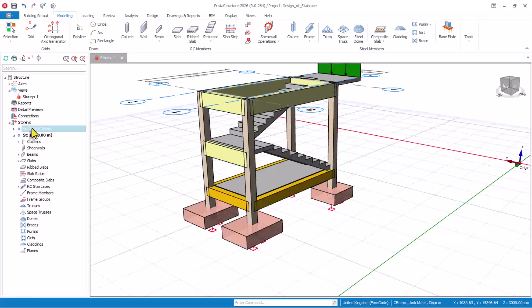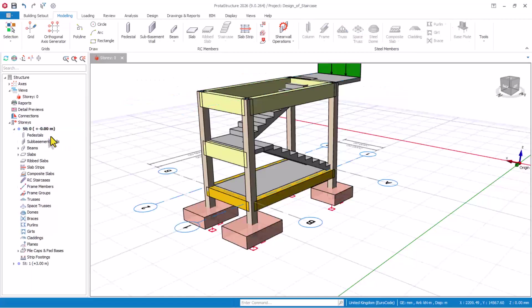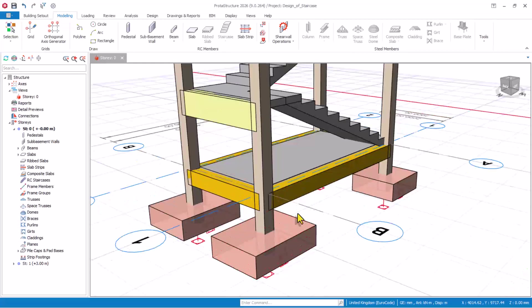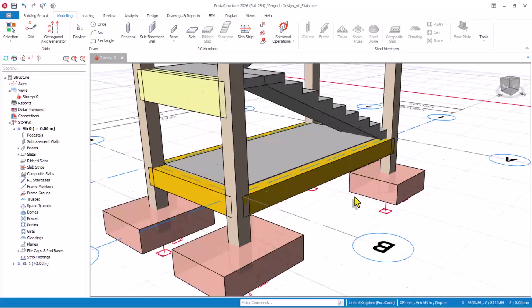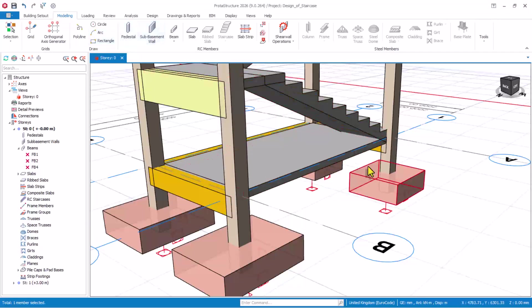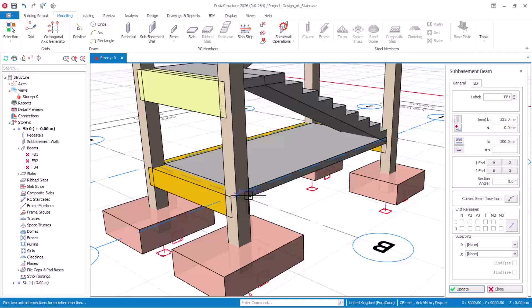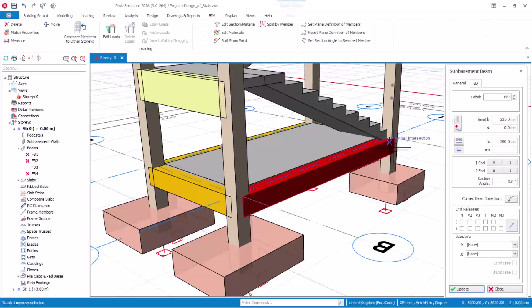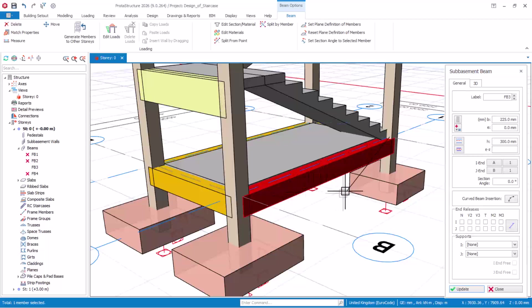To apply the sub-base beam, which is the new feature, you have to come to ST0. This is the sub-base beam as you can see — we have already applied it. If I try to delete these beams, once you apply this sub-base beam, it takes its position. The position of this beam is basically what I would call the DPC — damp-proof membrane level.